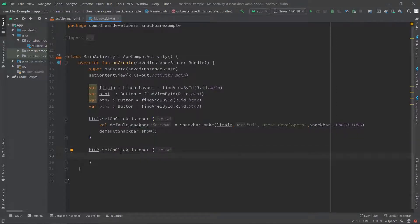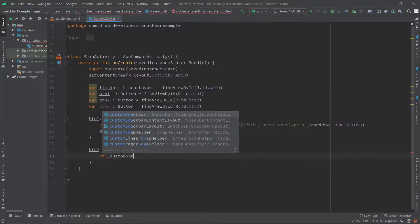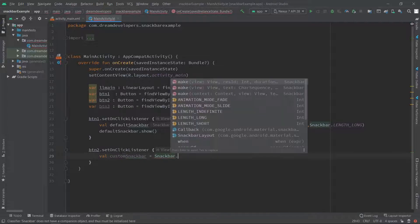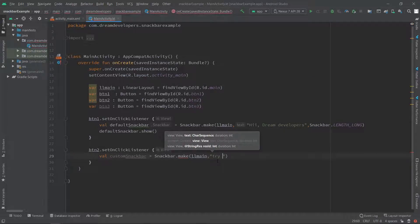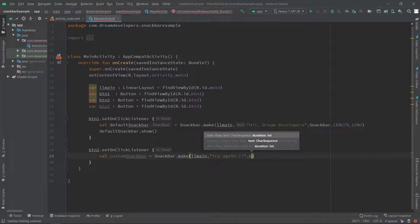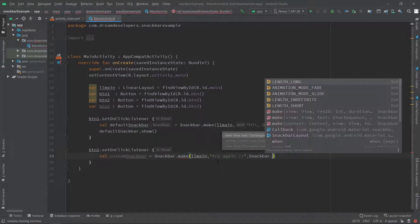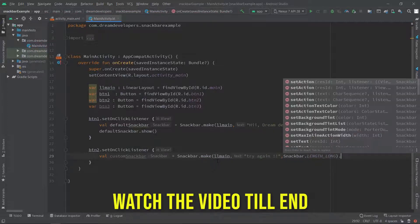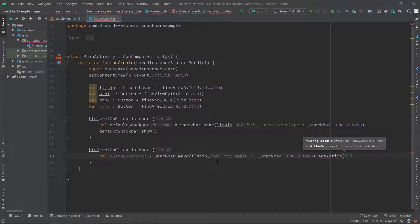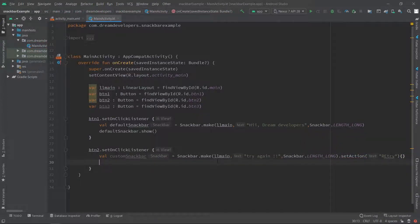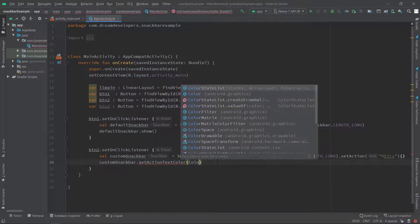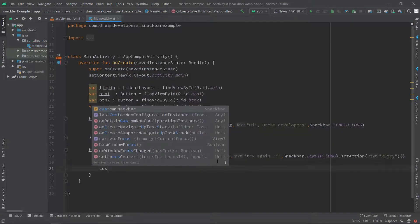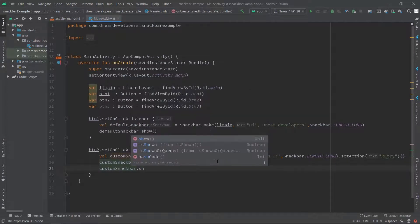Now here we have to create a custom Snackbar. Write val customSnackbar = Snackbar.make(). Pass our layout llMain, then the message 'Try Again', and the duration Snackbar.LENGTH_LONG. Here we will specify setAction and set the action button label as 'Retry'. Then we change the color of this action button using customSnackbar.setActionTextColor and specify the color as red. After that we call .show() to display the Snackbar.